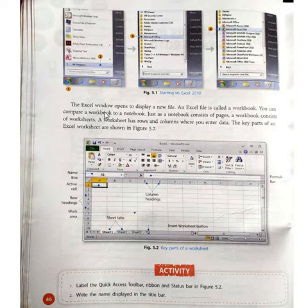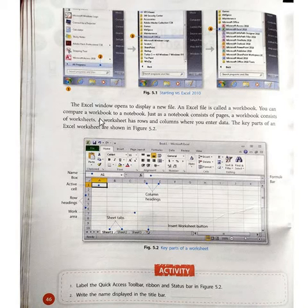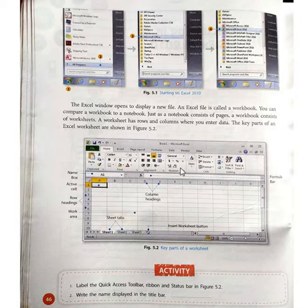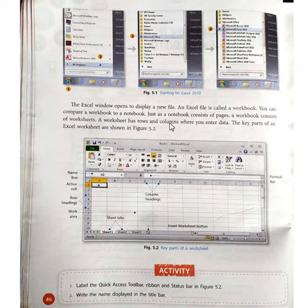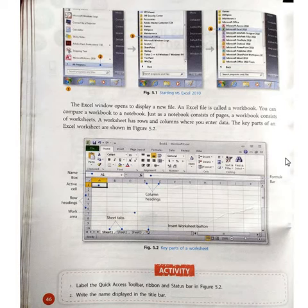The Excel window opens to display a new file. An Excel file is called a workbook. Just as a notebook consists of pages, a workbook consists of worksheets. A worksheet has rows and columns where you enter data, as shown in Figure 5.2.